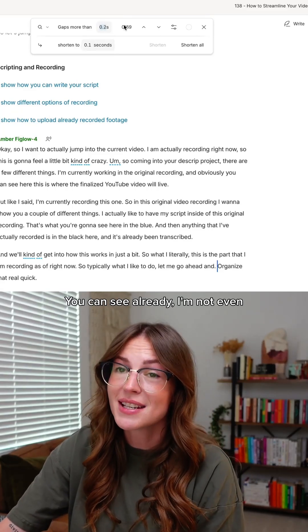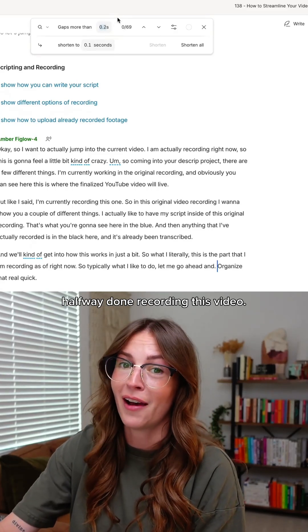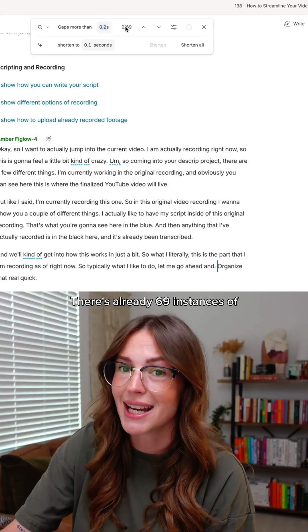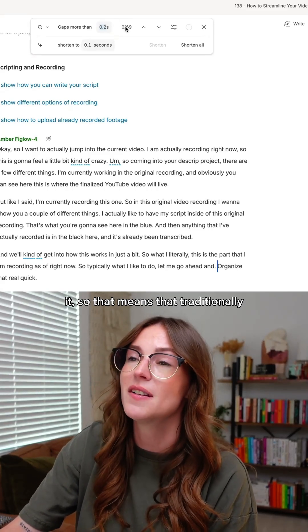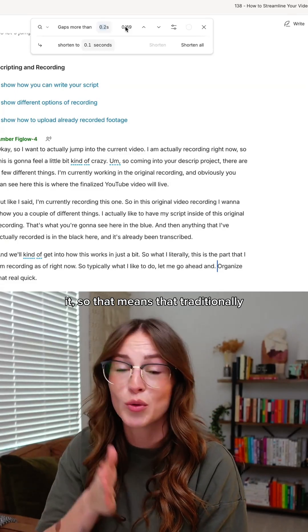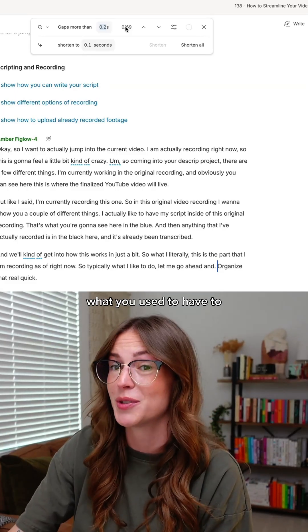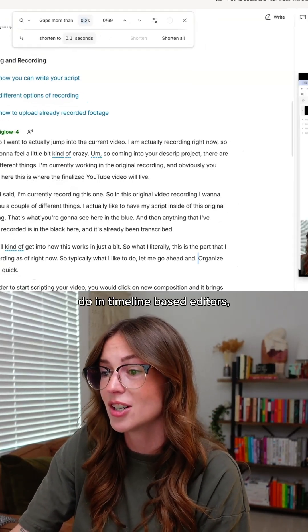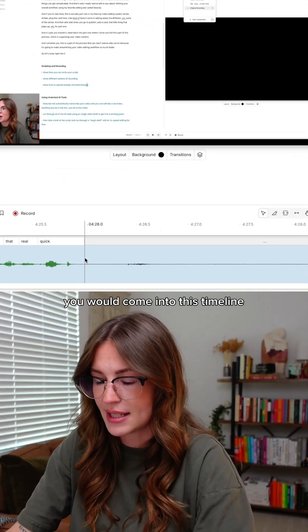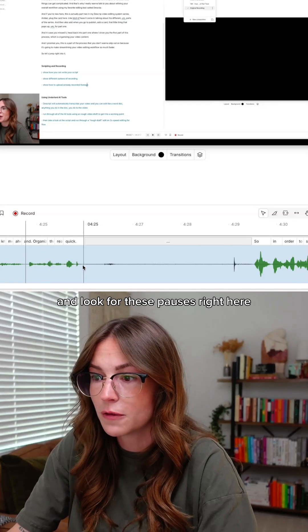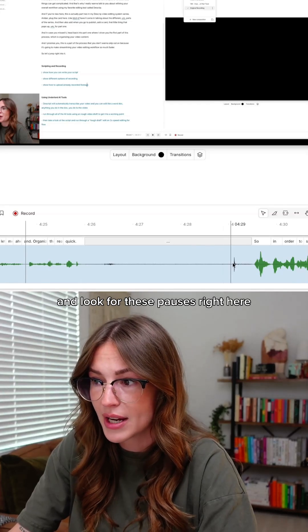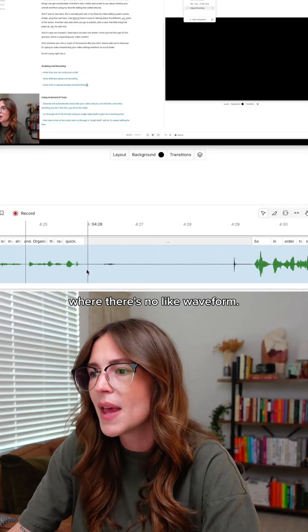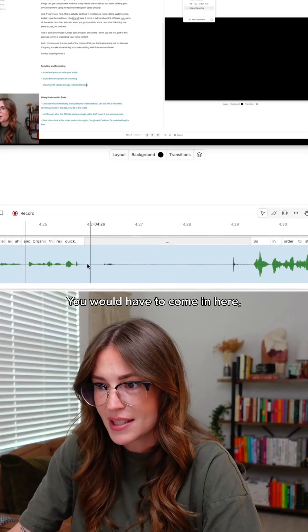You can see already, I'm not even halfway done recording this video, and there's already 69 instances of it. That means traditionally, in timeline-based editors, you would come into this timeline and look for these pauses where there's no waveform. This is dead space.